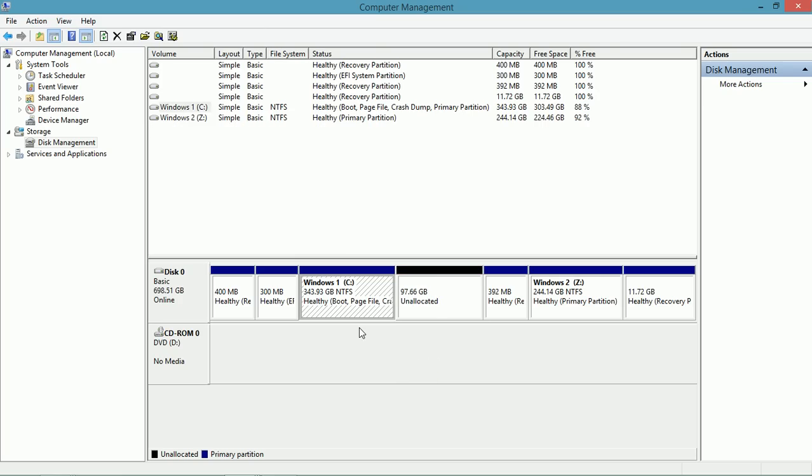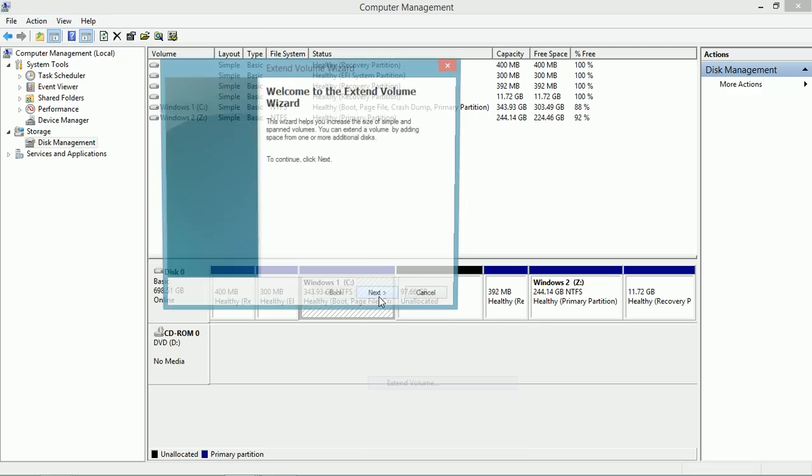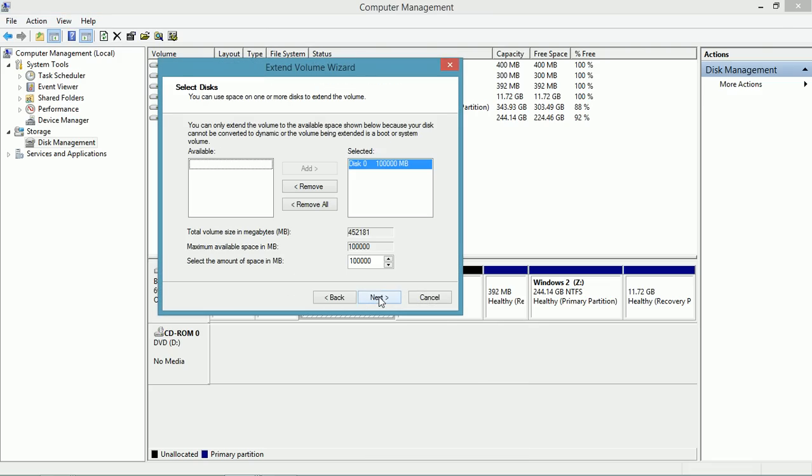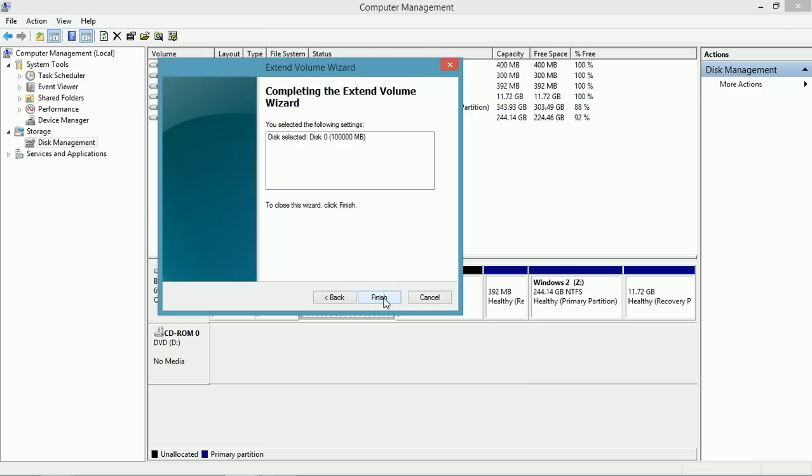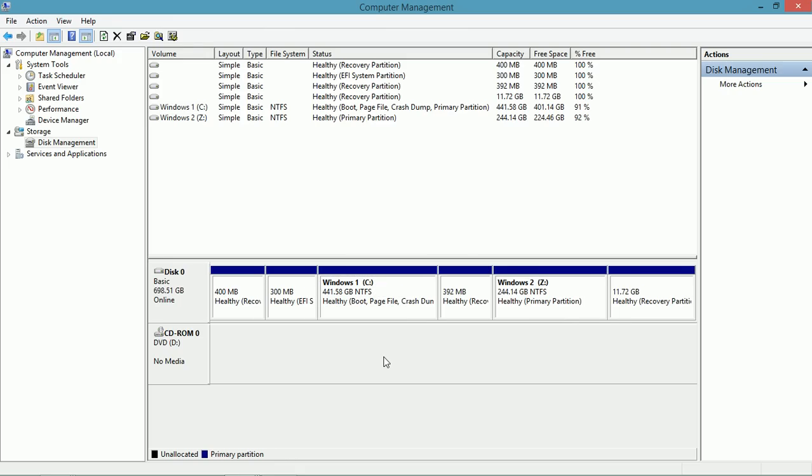I can now add that unallocated space to another partition. I'm going to right-click this one. It's just to the left of it, so that's good. I'm going to right-click and I'm going to extend this volume. I'm going to choose the amount of space that's to the right and the space is added.